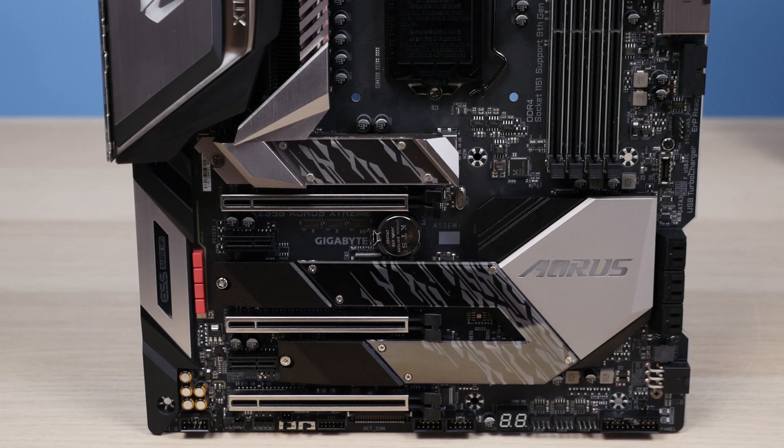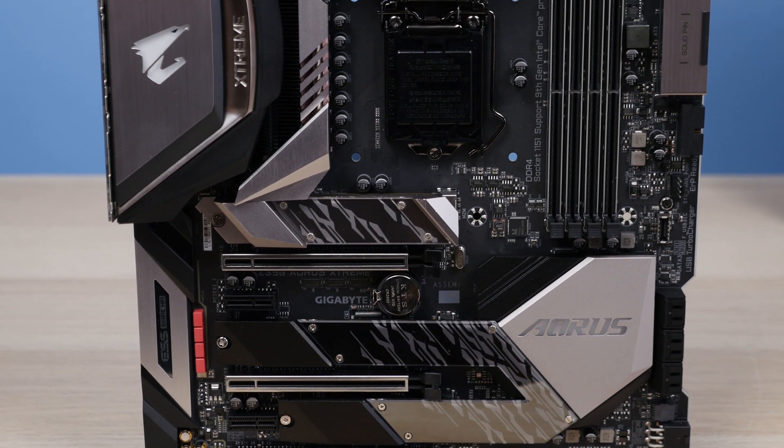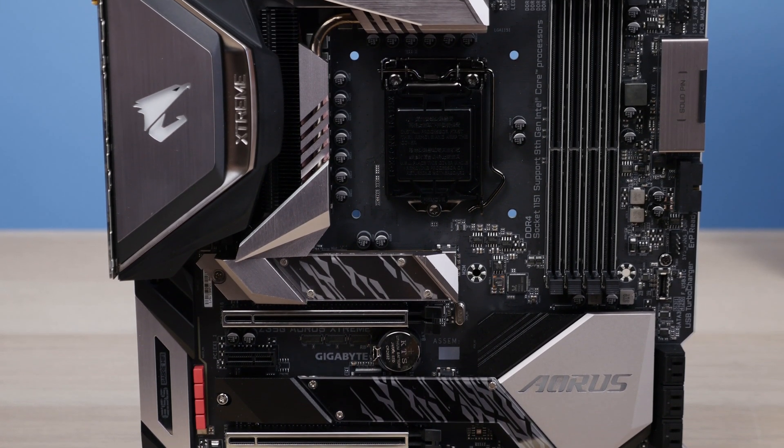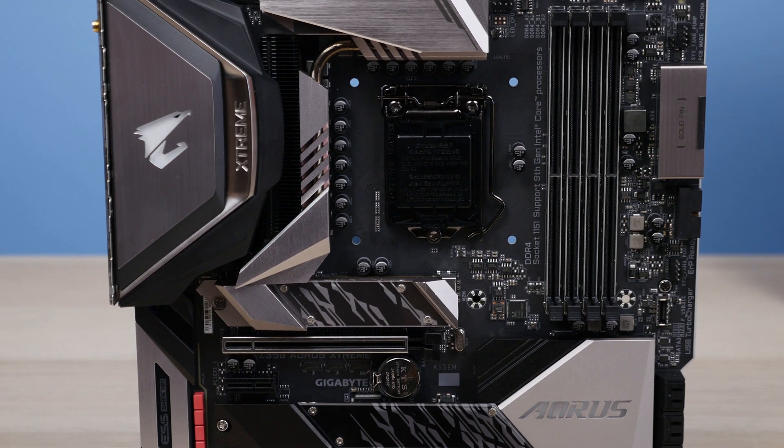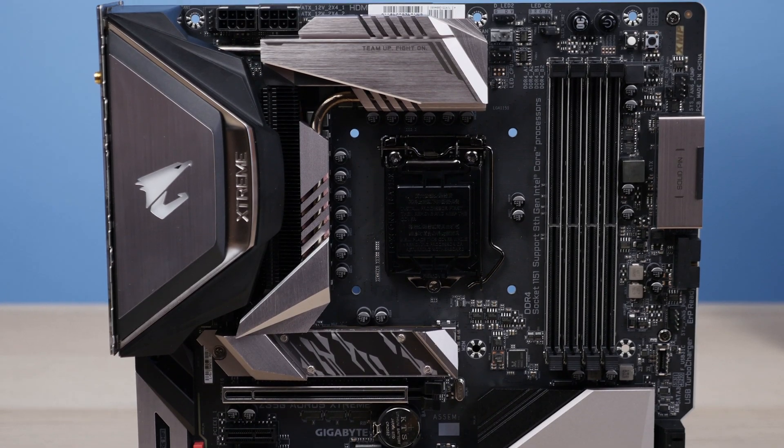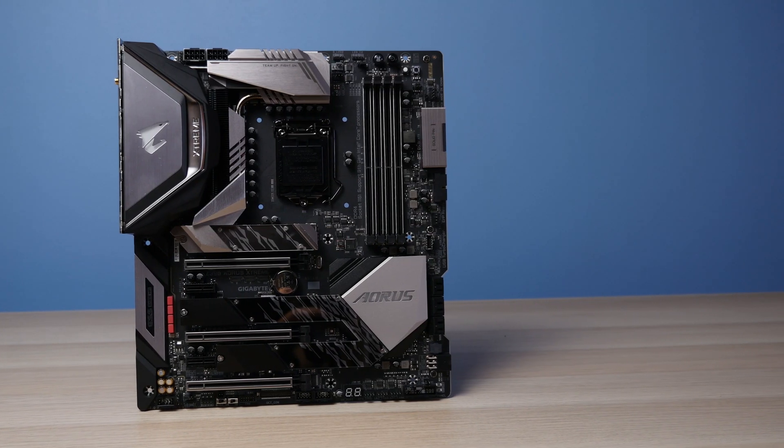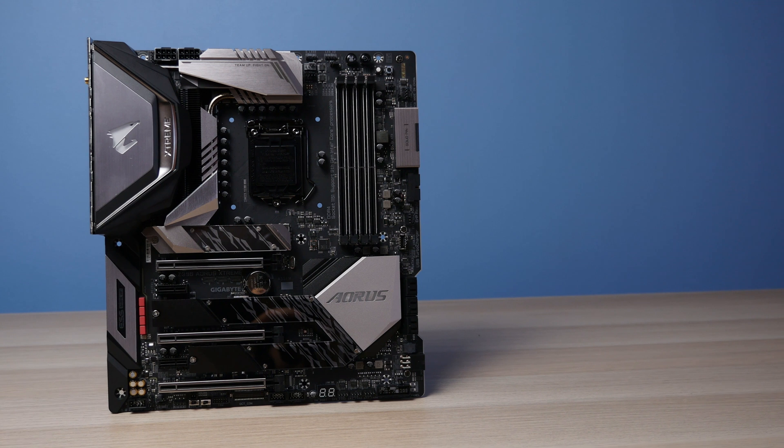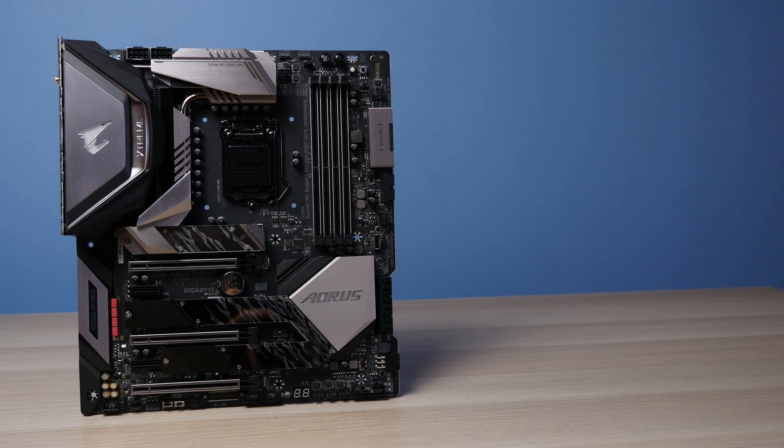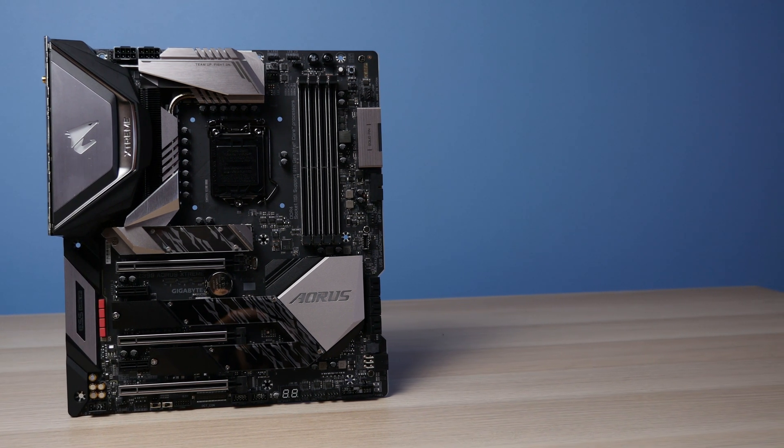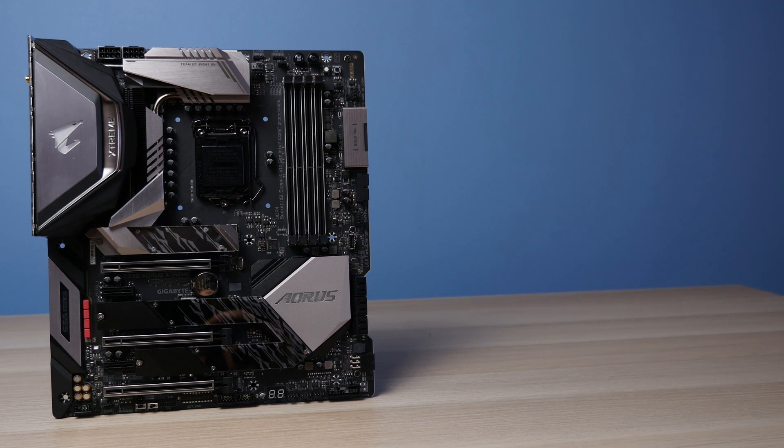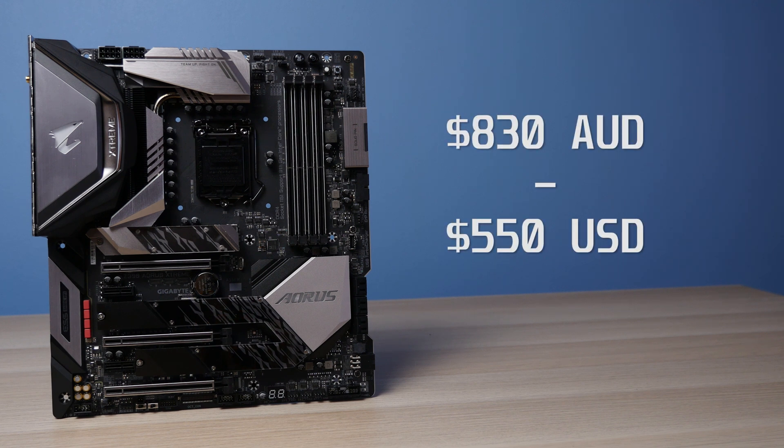So the first thing you'll notice is that it's an EATX motherboard so it is a bit wider than your standard ATX, so keep this in mind and make sure your case supports EATX. Being the Xtreme in Gigabyte's range and offering a ton of features and performance you should expect that it also comes with a pretty hefty price tag as well. The Z390 Aorus Extreme comes in at $830 in Australia and $550 in the US at the time of filming this video.